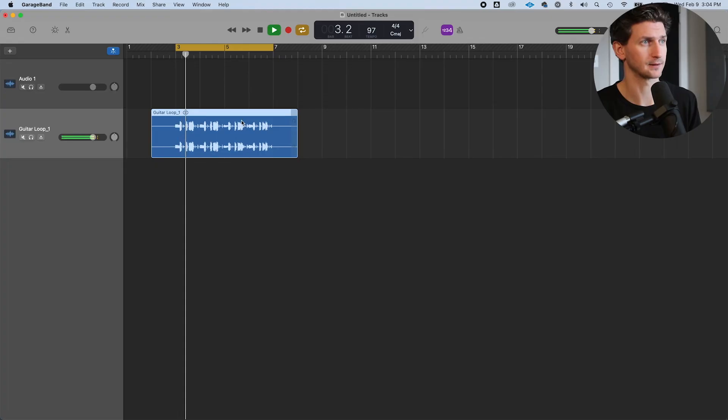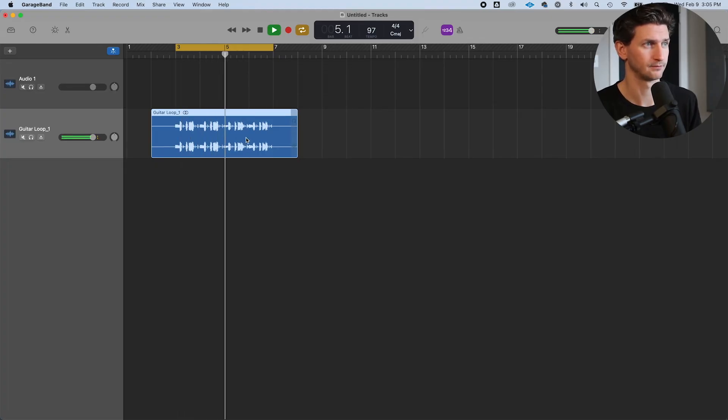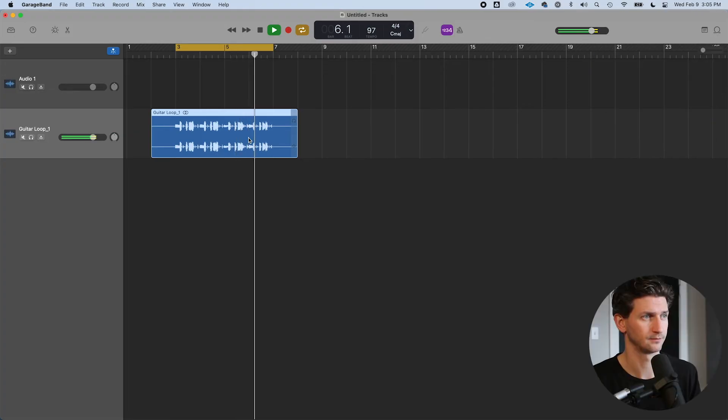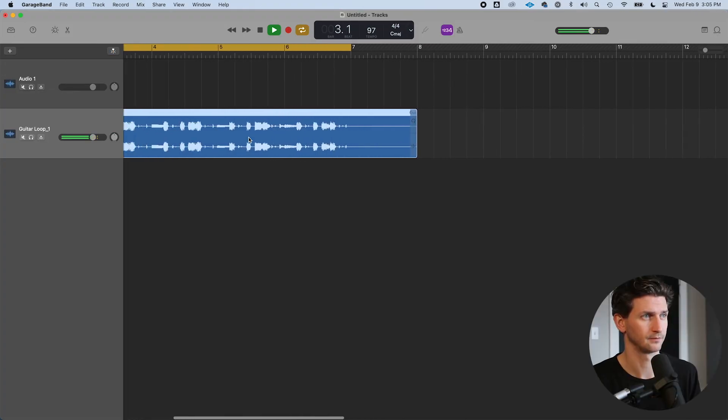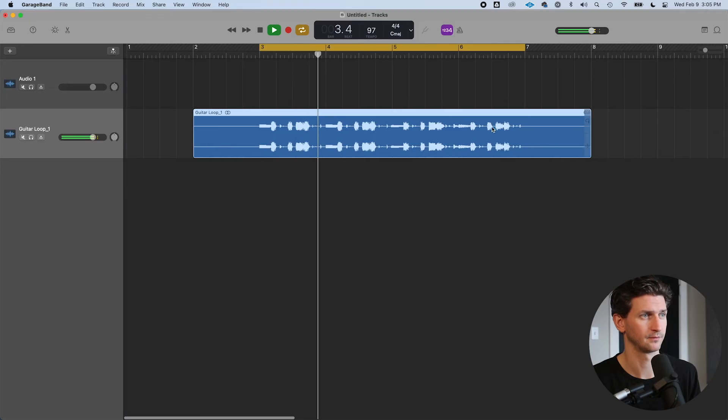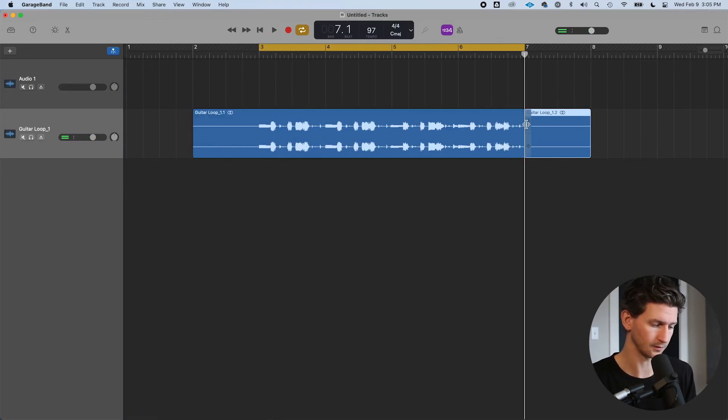And now I can loop it at the top, and I have a perfect guitar loop ready to go.